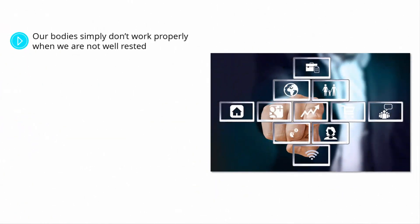Our bodies simply don't work properly when we are not well rested. It takes a lot of body maintenance before we are going to really be in the mental and physical place that makes achieving our goals not only feel realistic, but become a reality.